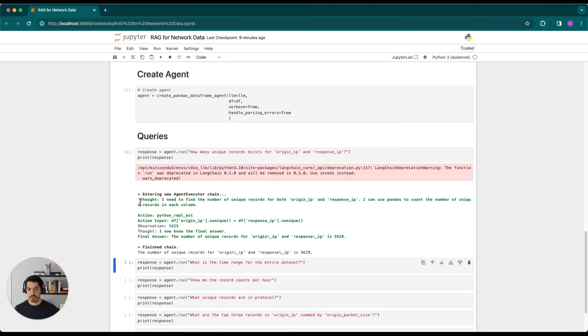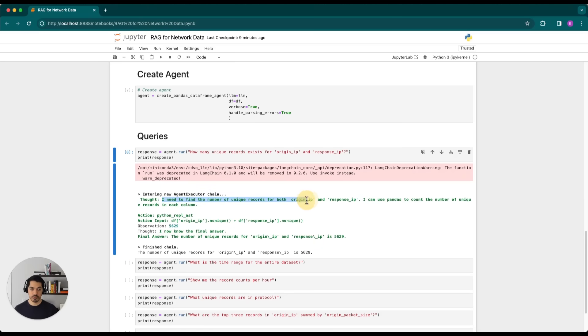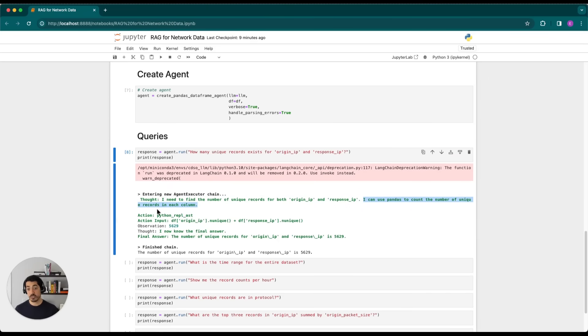So it starts with a thought. And the thought is it needs to find the number of unique records for both origin IP and response IP. And it can use pandas to count the number of unique records in each column.